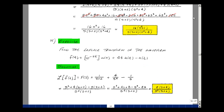Let's do another example. Suppose we have a waveform equal to e to the minus 2t times u(t), plus 4t times u(t), minus u(t). The Laplace transform of the sum is the sum of the Laplace transforms. The transform of e to the minus 2t is 1 over (s plus 2). The ramp gives 4 over s squared. And the step gives minus 1 over s.